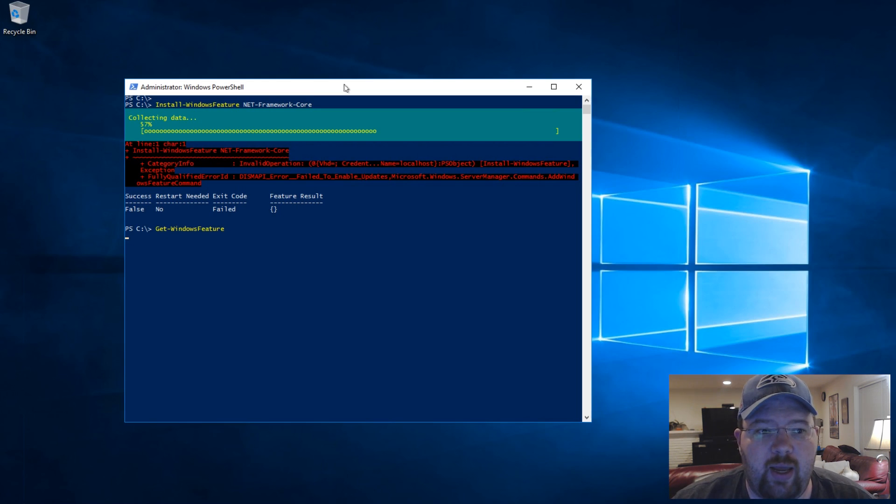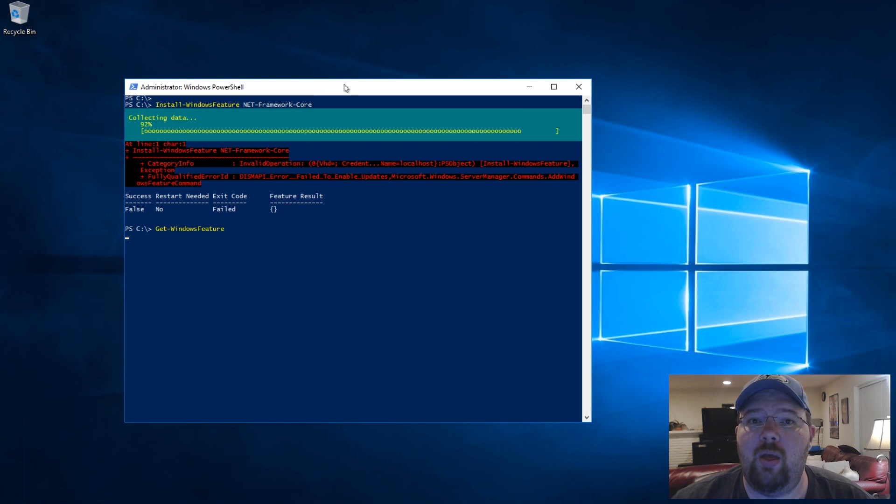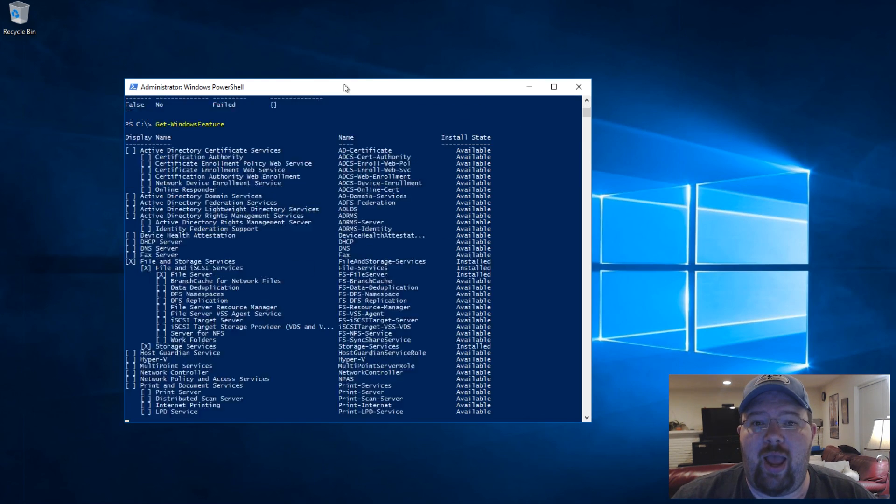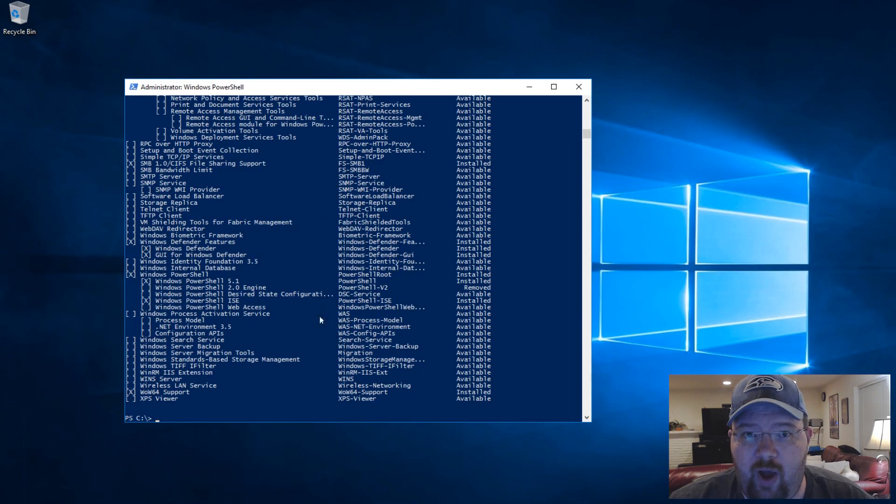In this case, the thing I care about is .NET Framework Core, which is .NET 3.5. I have some stuff in automation that requires 3.5.